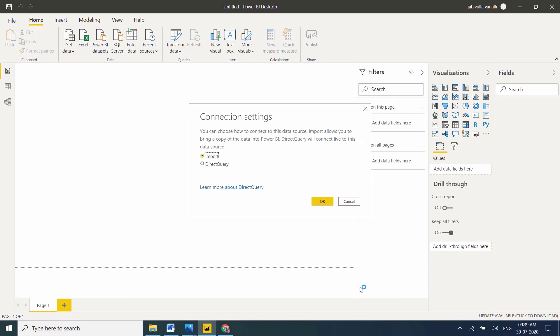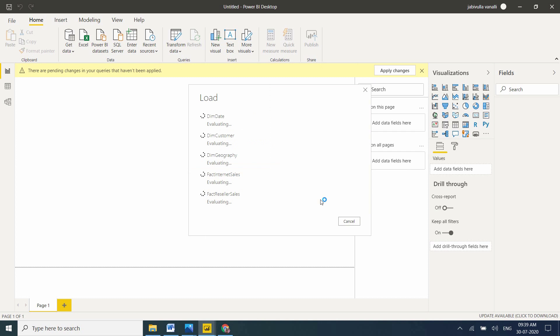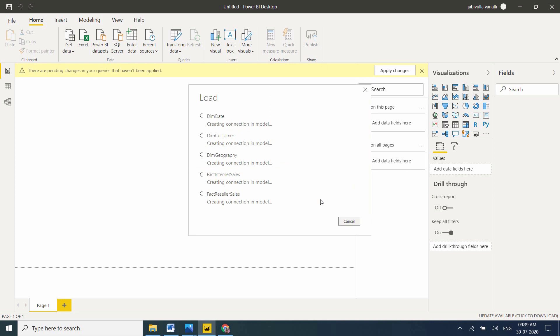Don't worry, it won't take much time. While loading tables, it will automatically detect the relationships and filter the data. I already explained this in a previous session. If you have any doubts, you can check my previous session.